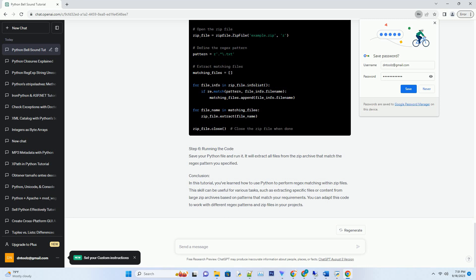Step 4: Extract Matching Files. Iterate through the contents of the zip file and use regex to match file names. If a file name matches the pattern, you can extract it or perform any desired operations.